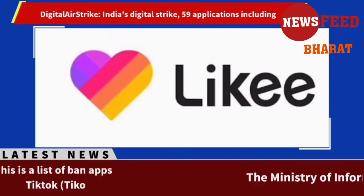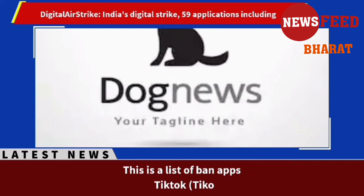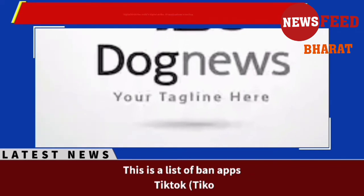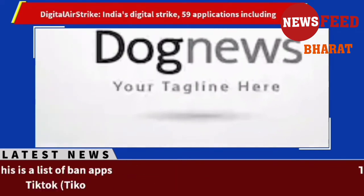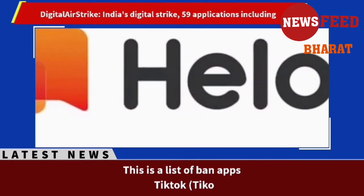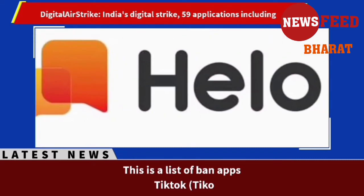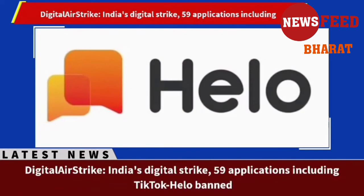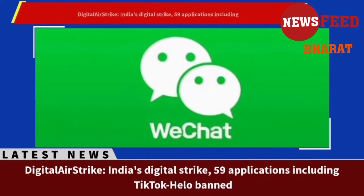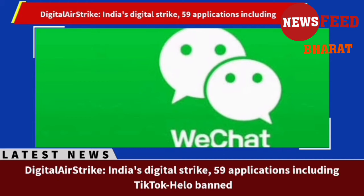Apart from this, complaints have also been received from the citizens and public representatives of the country against these apps. In the last few years, India has emerged as one of the world's largest markets for smartphones and apps, making the ban on popular Chinese apps a very big action against China.